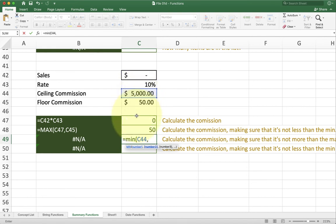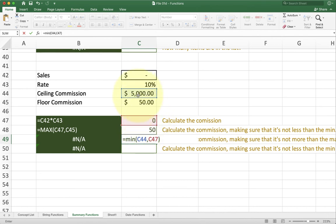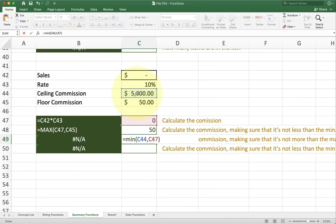So now what I'm doing is I'm saying, think through, do I want to have the actual commission or the ceiling commission? Now if I'm earning less, it's going to give me the smaller number. If I'm earning more than $5,000, well, it's going to give me the smaller of the two. So the smaller of the two would be the ceiling.